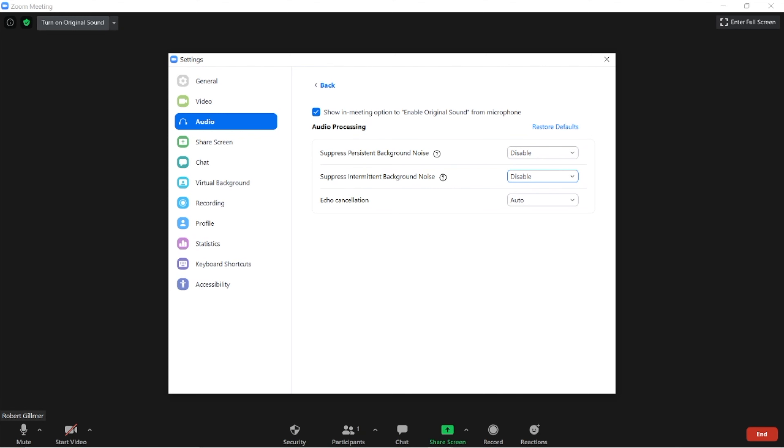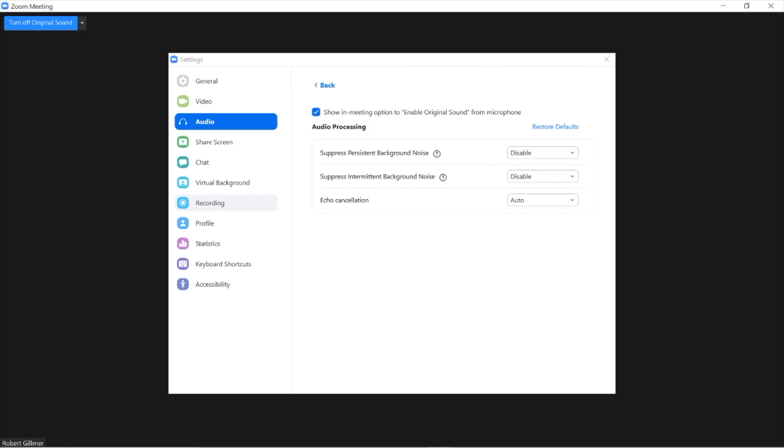Then to your left-hand side, if you see the sign that says 'turn on original sound,' please click on that so you are enabled. It should say 'turn off original sound,' meaning that the original sound is on, so it won't be changed or edited by your software or your computer.